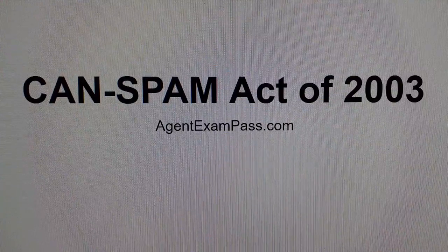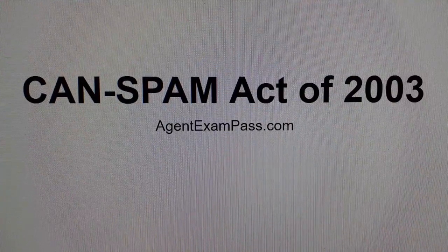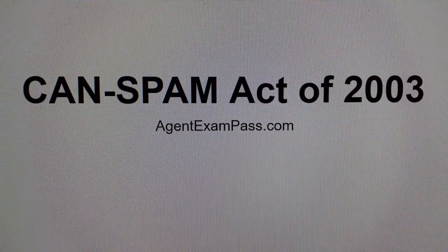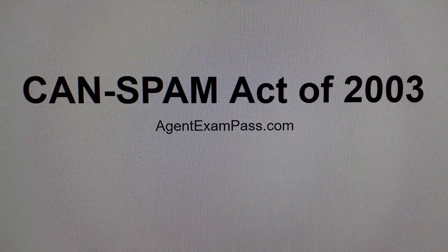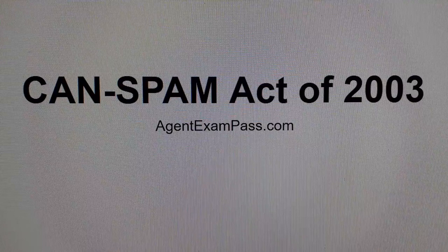Related words: commercial email, do not call, do not fax.